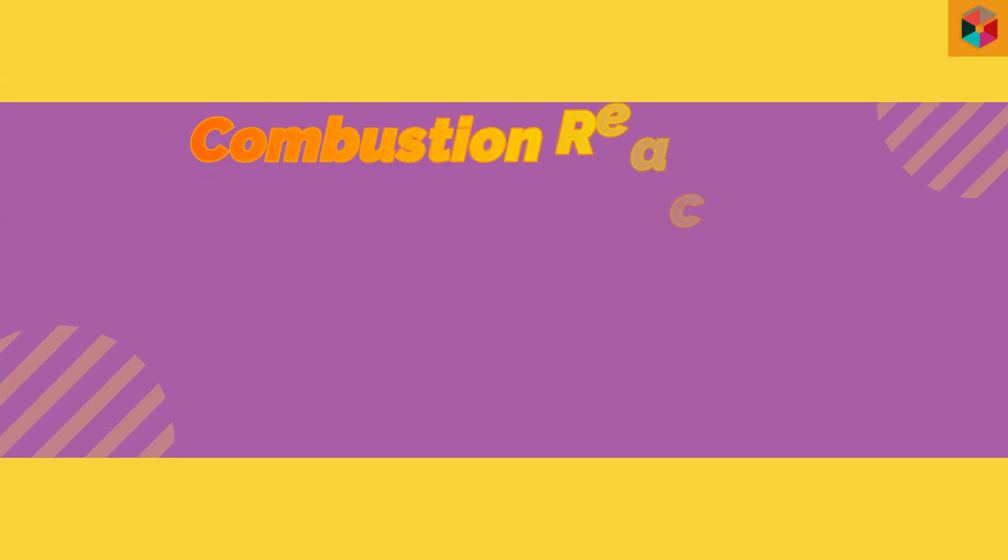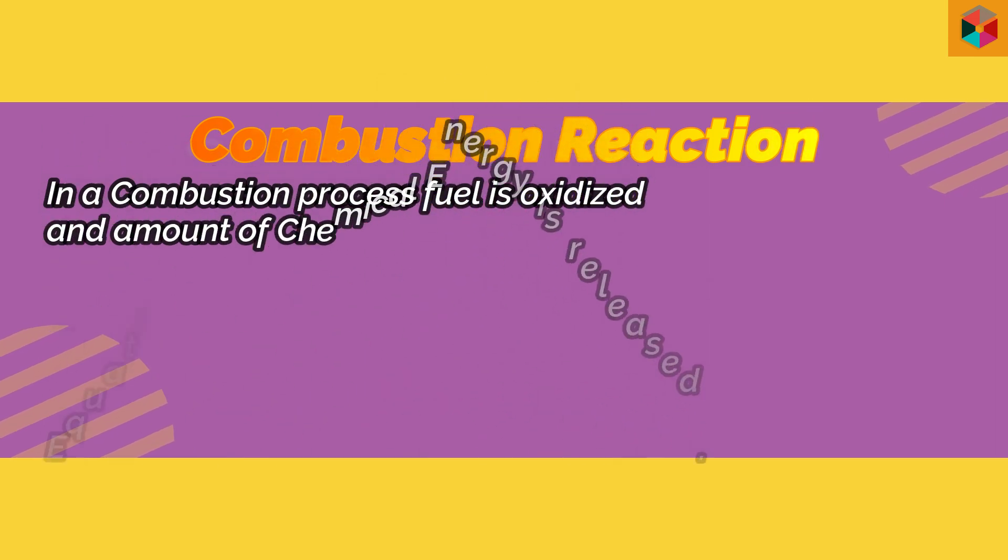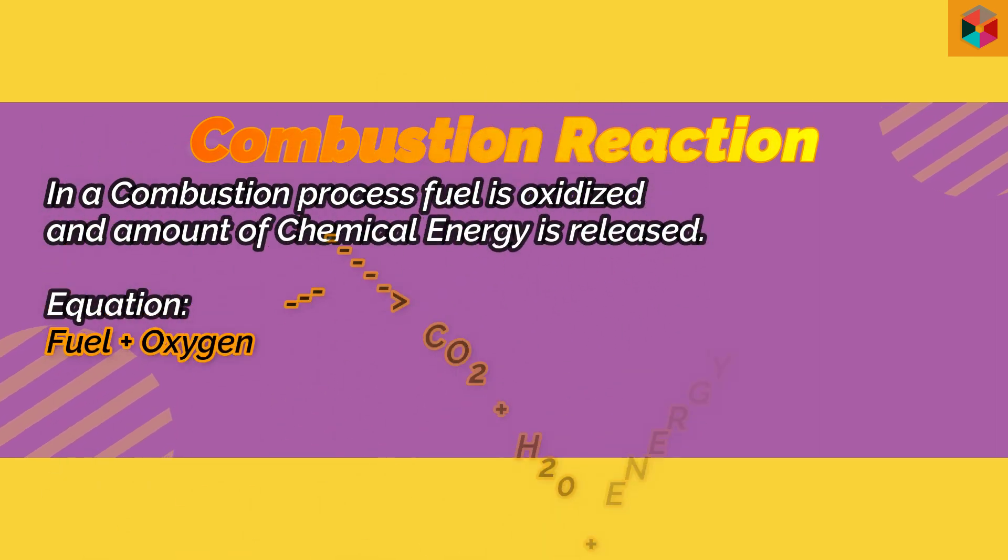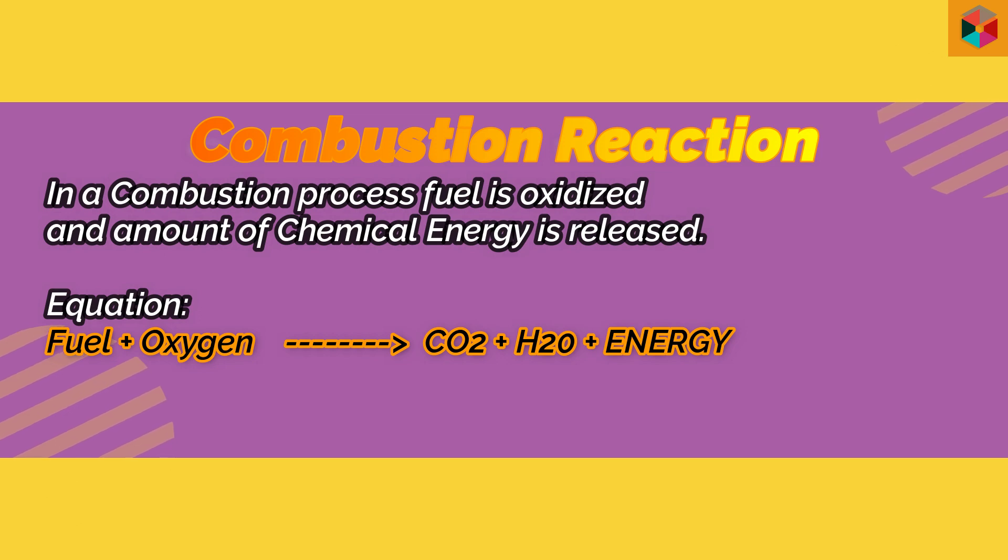Combustion is a class of chemical reaction commonly referred to as burning. You can look at the equation. This is the fuel and oxygen reacting together to produce heat, carbon dioxide, and some amount of water.